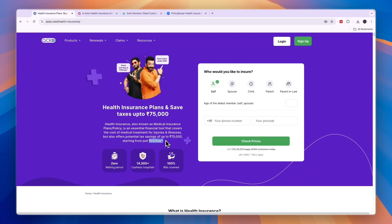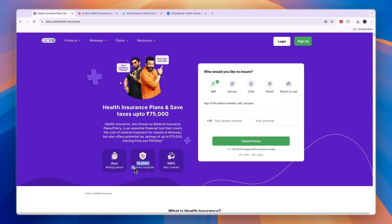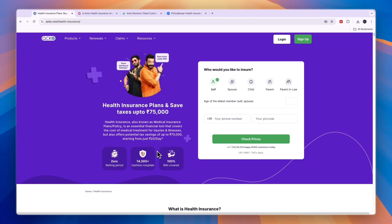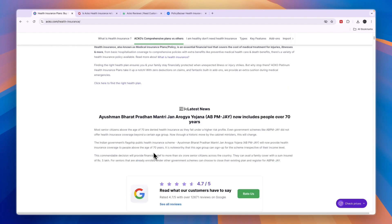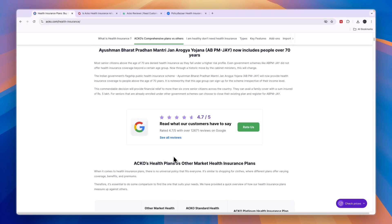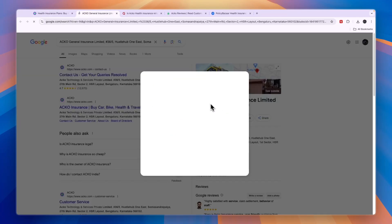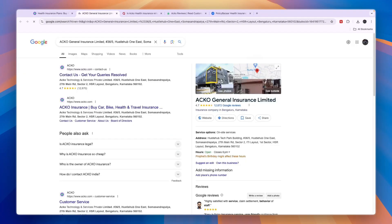Should you be using Acko Health Insurance or is it not that good? You can see they have zero waiting period, 14,300 plus cashless hospitals, and 100% of bills are covered. So it's definitely not a very bad insurance. As you can see here, their Google reviews are very good - 4.7 stars with nearly 13,000 reviews.